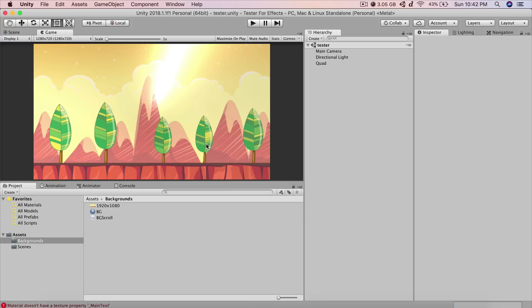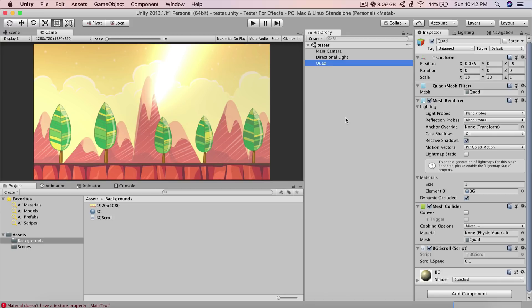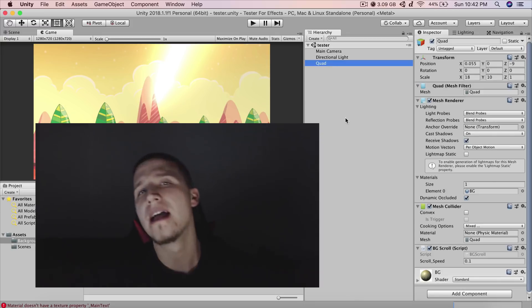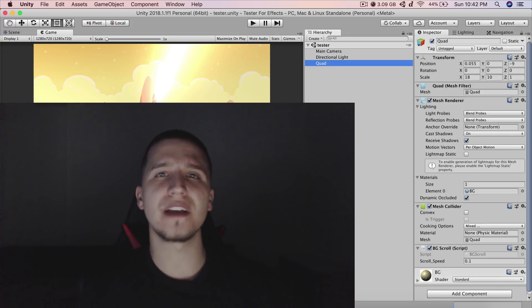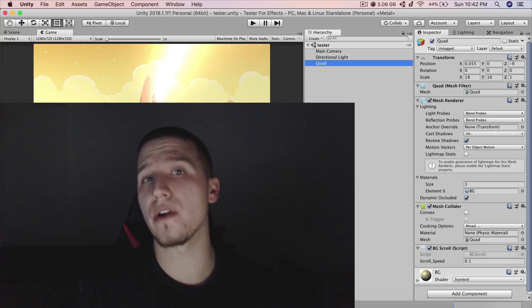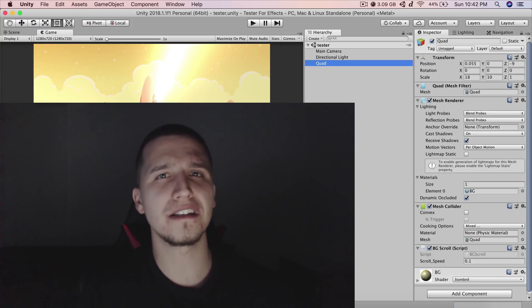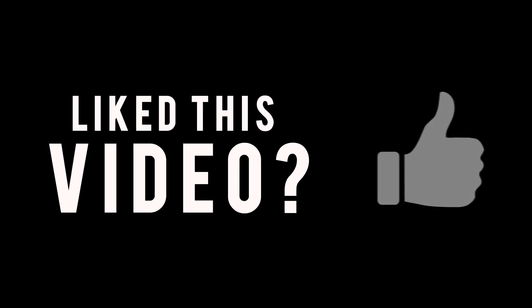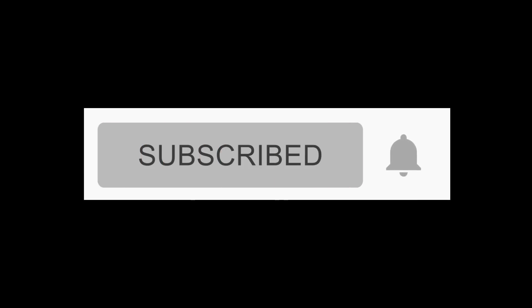This is probably the easiest way to implement parallax scrolling: create a Quad, create a material, attach a texture to the material, attach the material to the Quad, and use the script to scroll it. That's Fahir from AwesomeDudes.com — don't forget to share, like, and subscribe, and I'll see you in the next video.